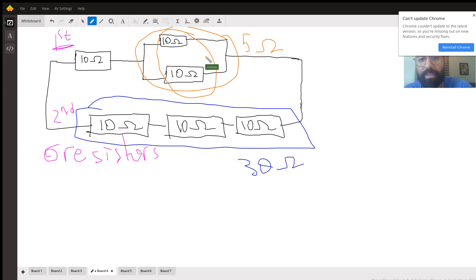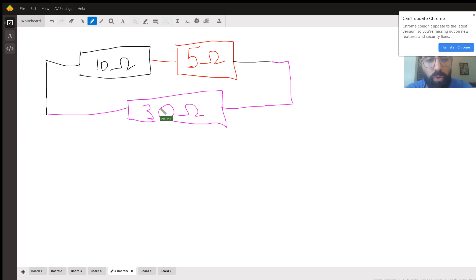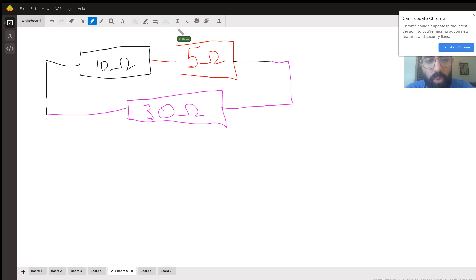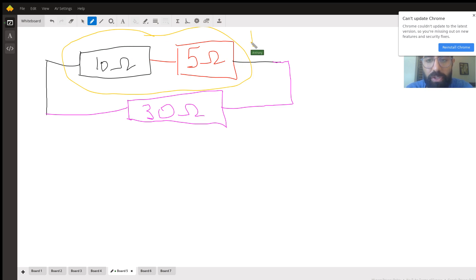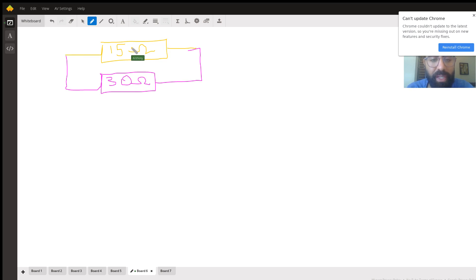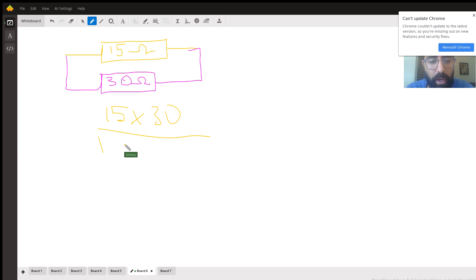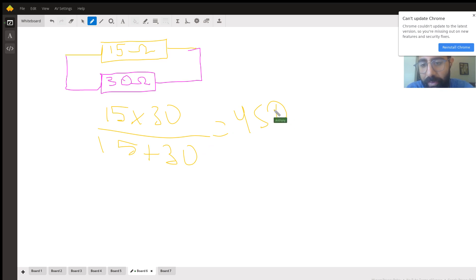So now we have three components: the original 10-ohm resistor, the 5-ohm equivalent from the parallel pair (in orange), and the 30-ohm equivalent from the series branch (in blue). The 10 ohms and 5 ohms are in series, so they add to give 15 ohms. Now I have two resistors: 15 ohms and 30 ohms in parallel.